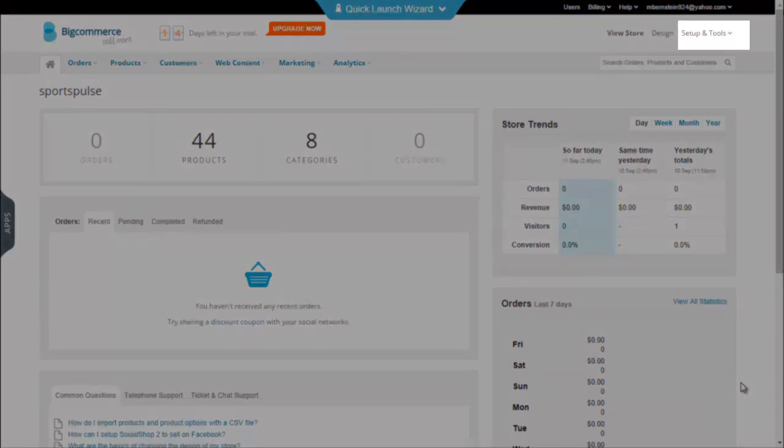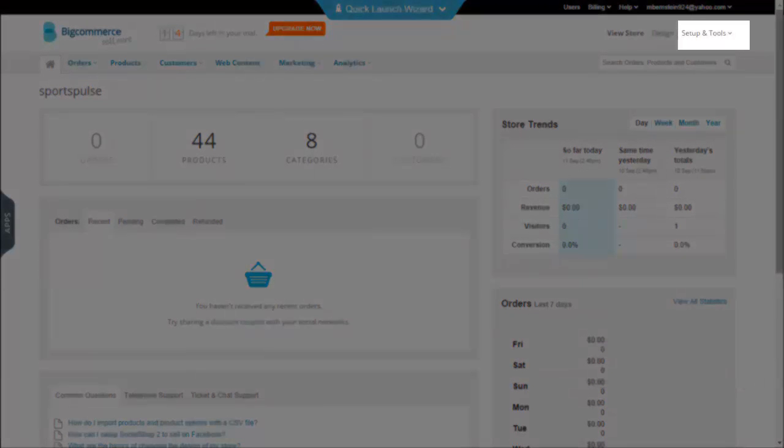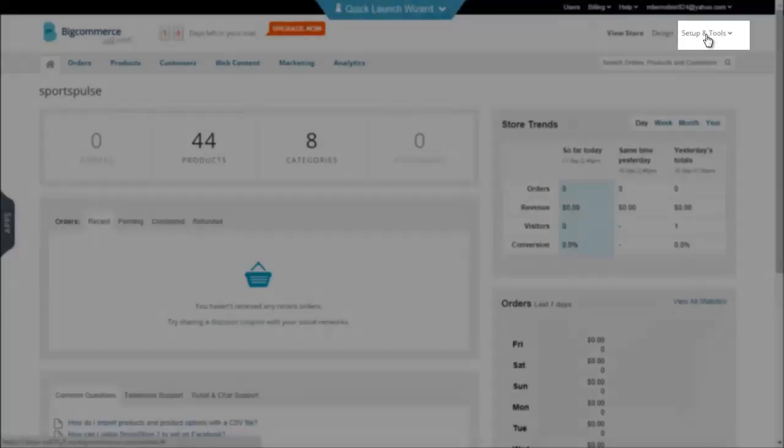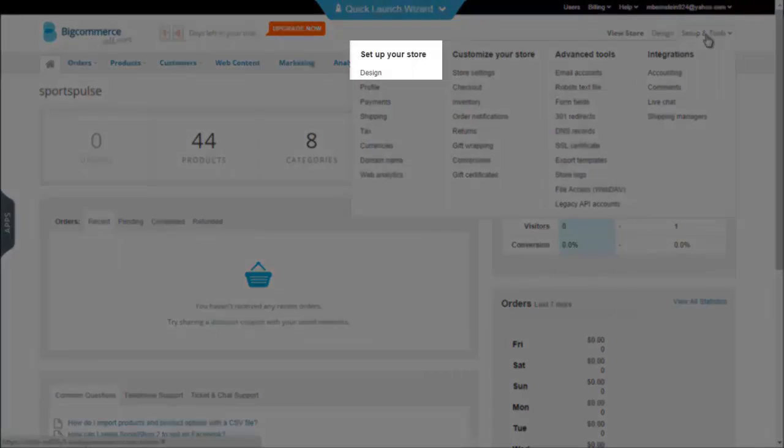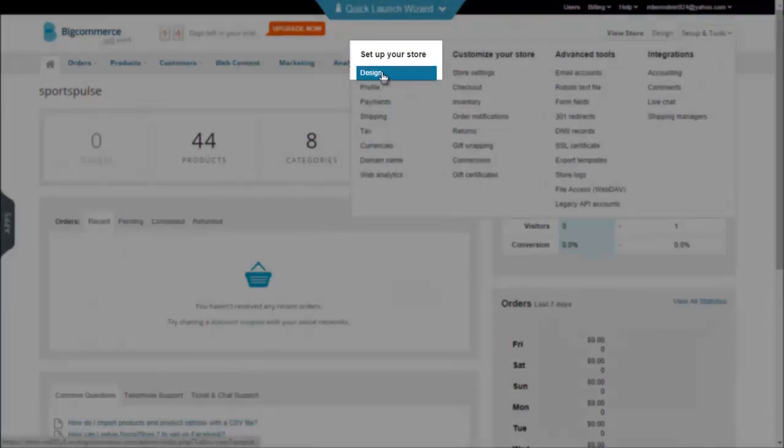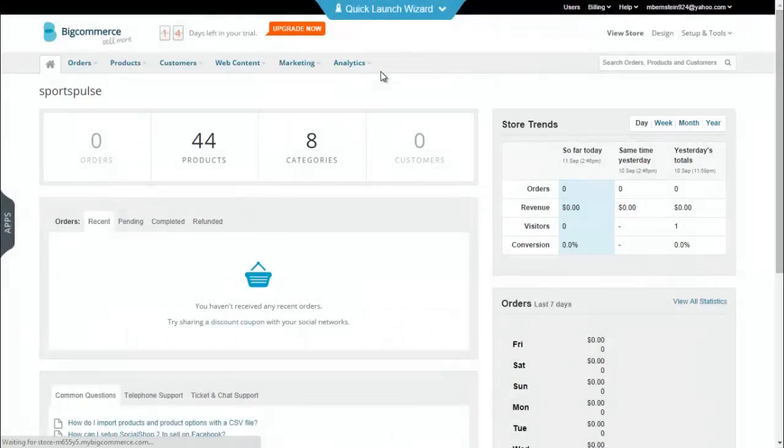So we're starting off on the main page as always. You'll go to the top right hand corner, click setup and tools. Under setup your store, click design.